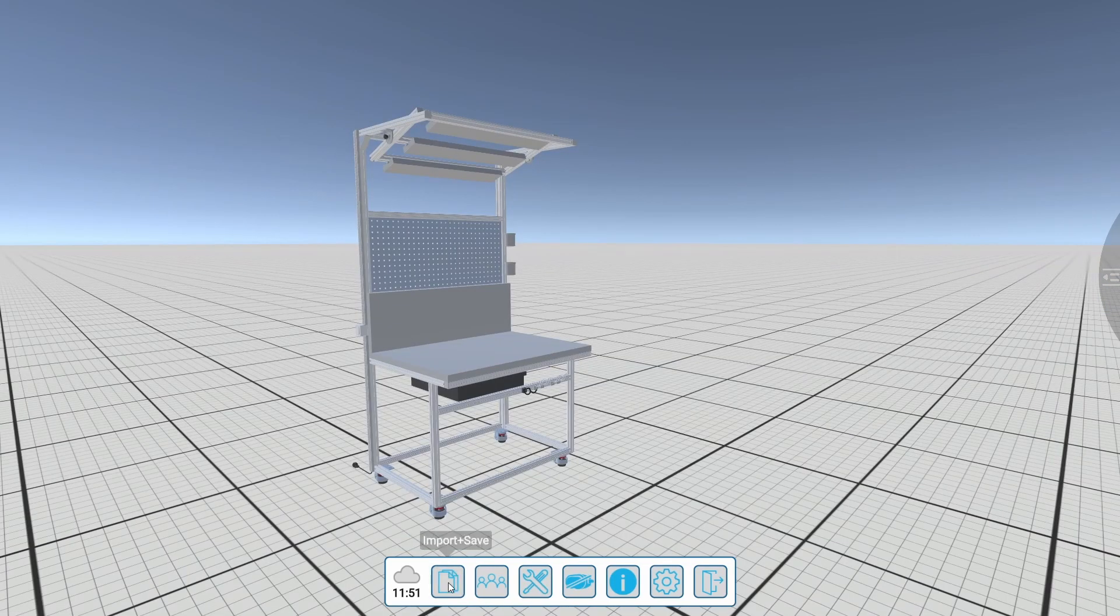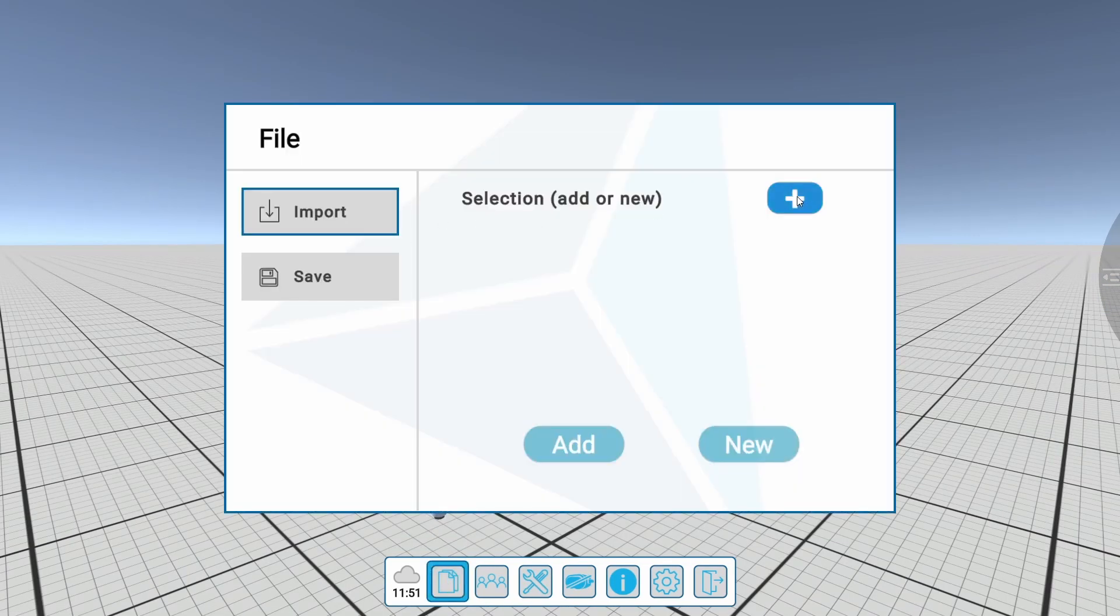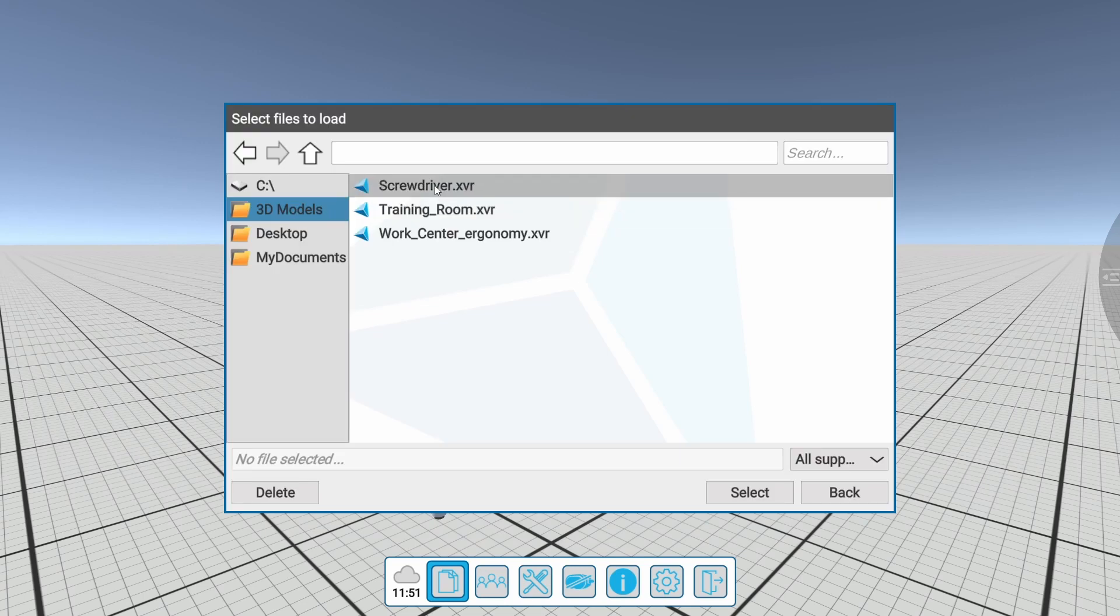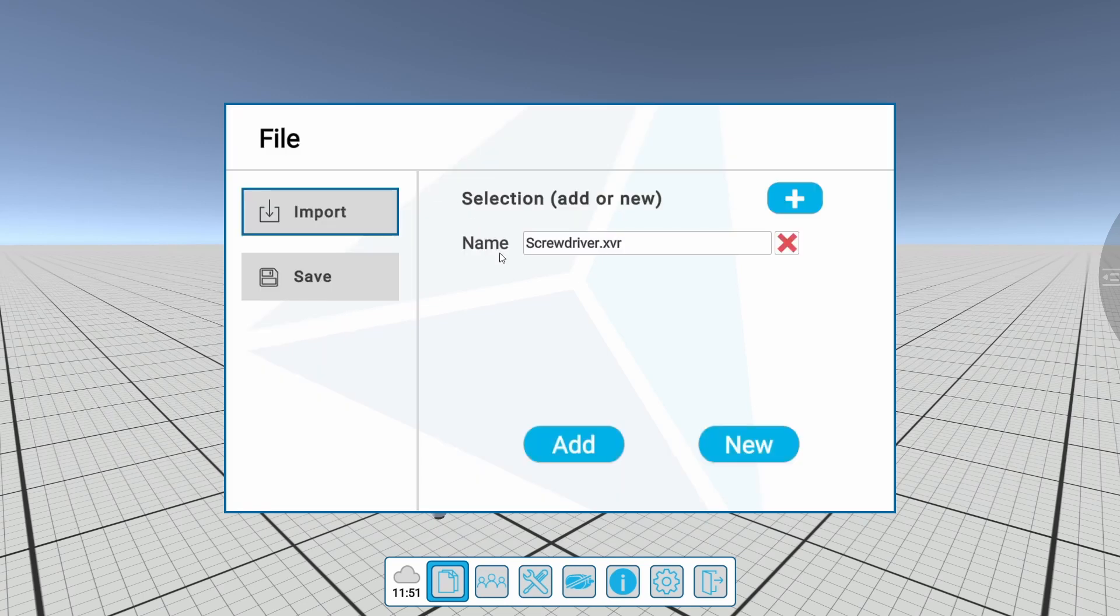Another 3D model can be added to the existing model. To do this, select a 3D model via the import menu and add it using the Add button.